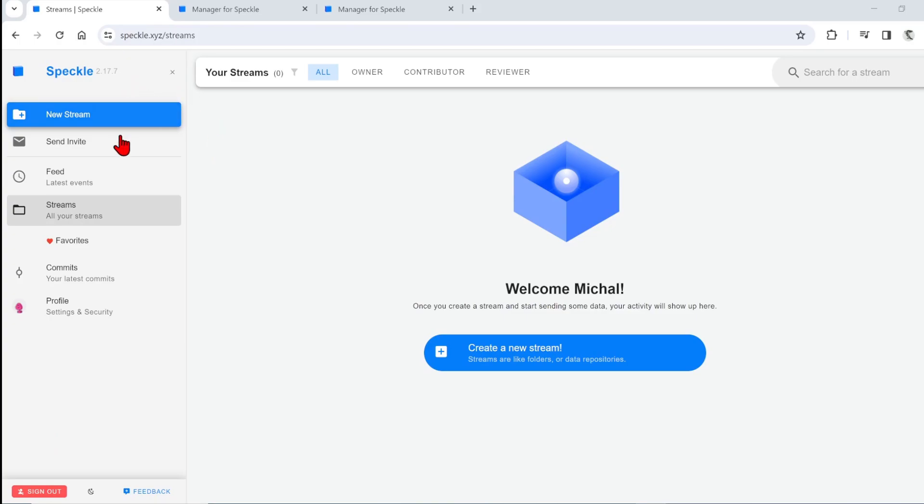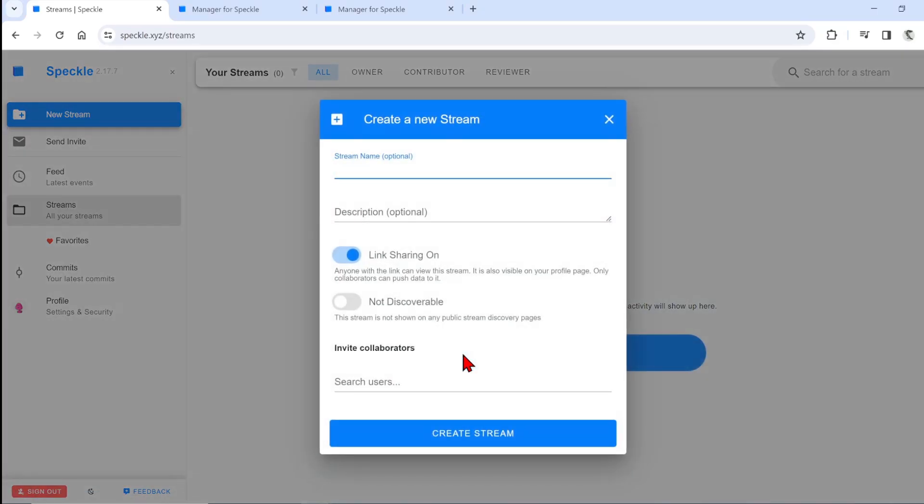You will also need to make a free Speckle account. And when you log in, you will be presented with a UI like this. You can see the button here for stream creation. Stream is, in a way, like making new projects. So you can create a new stream and name it however you like.